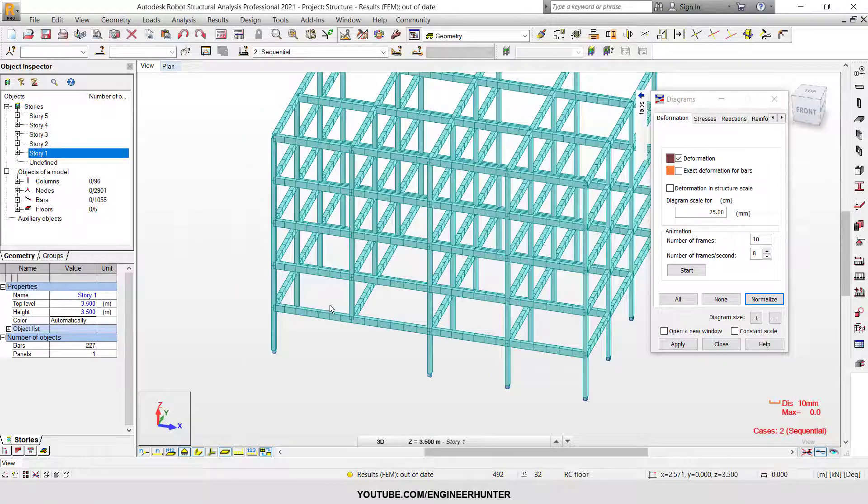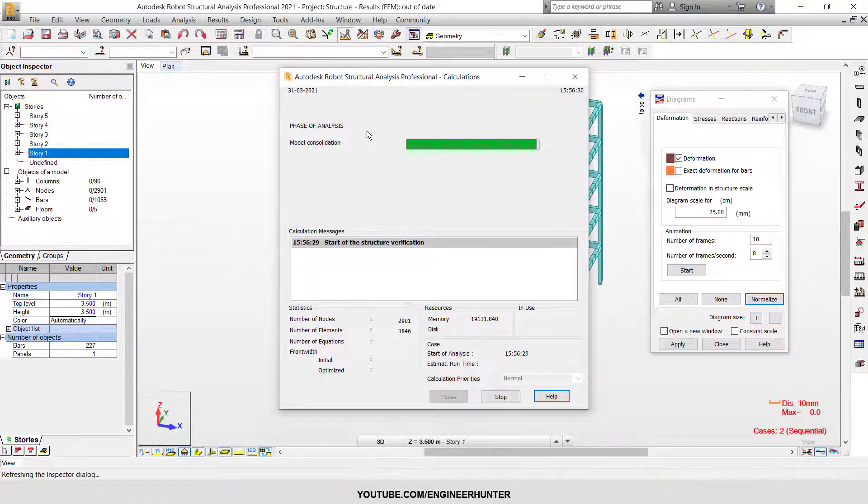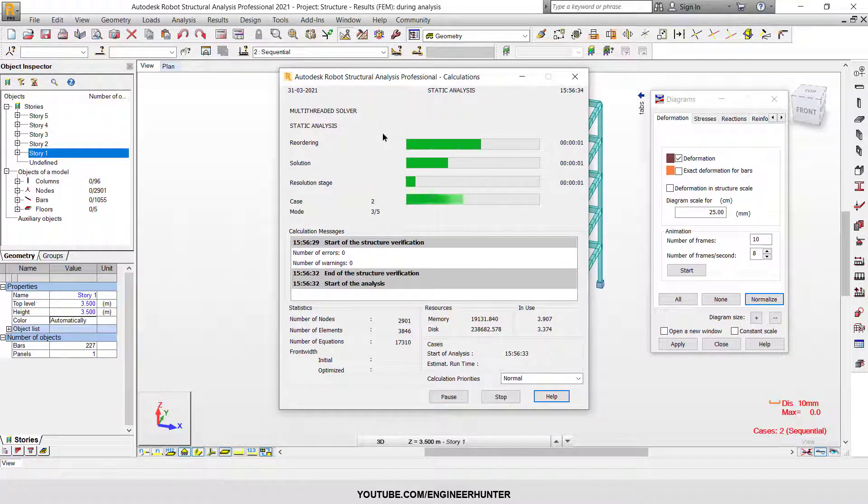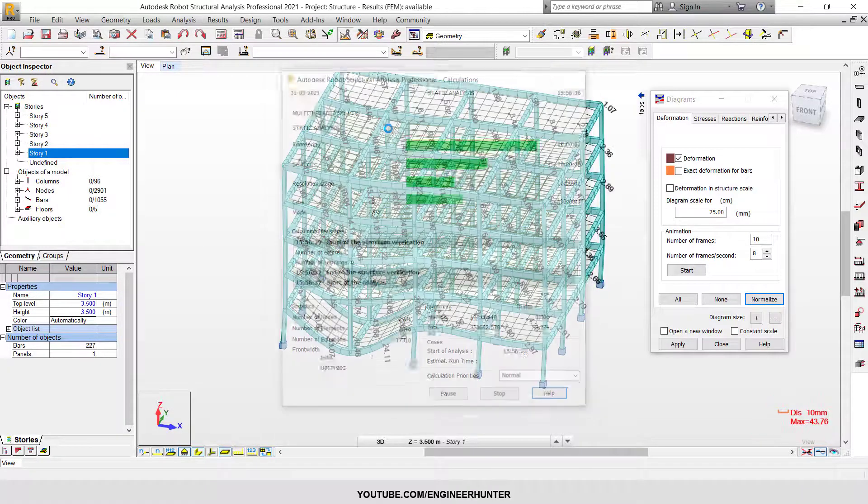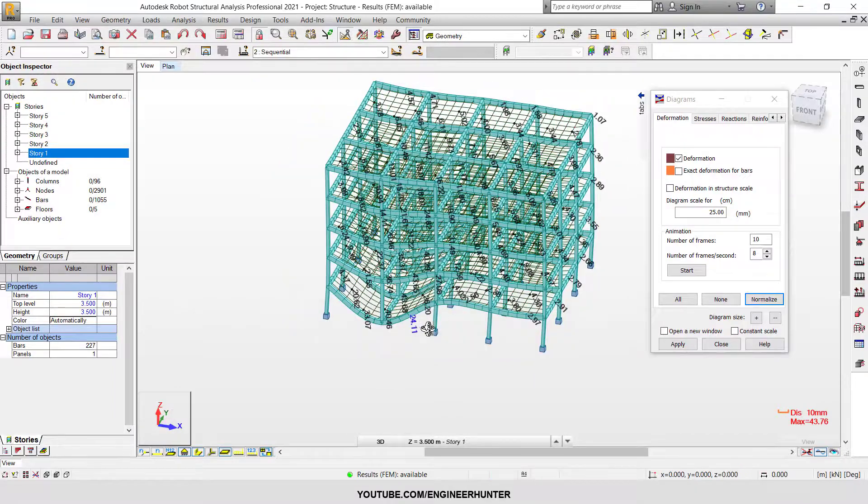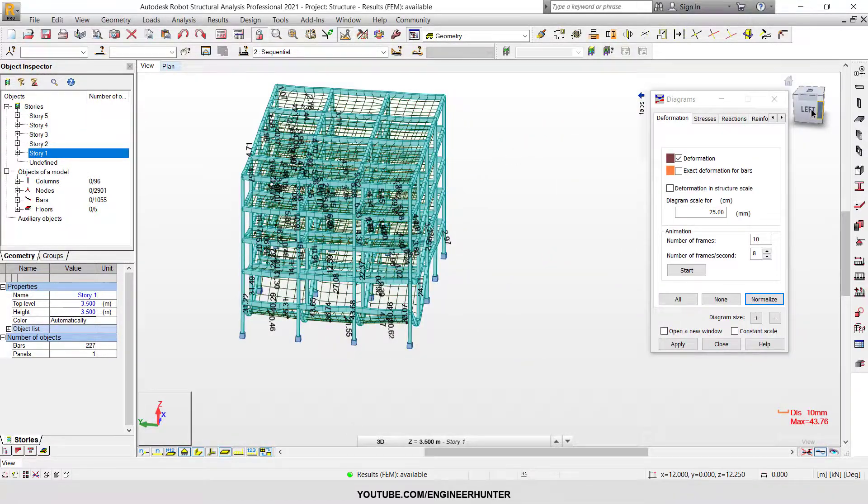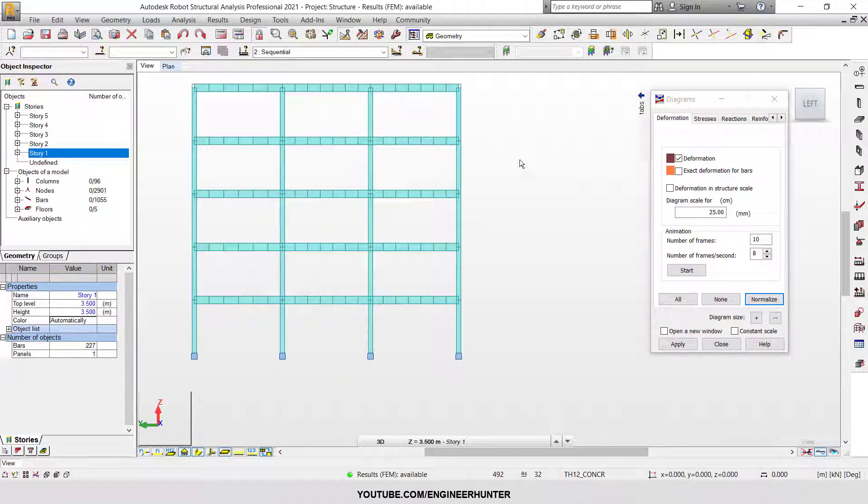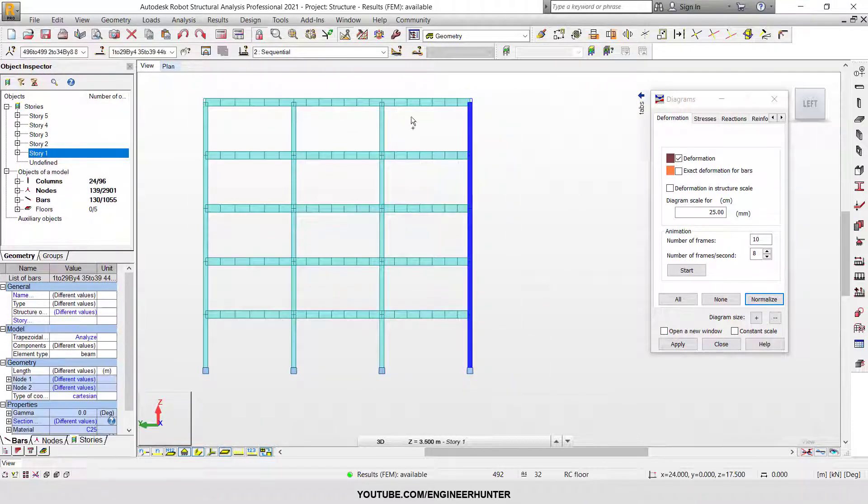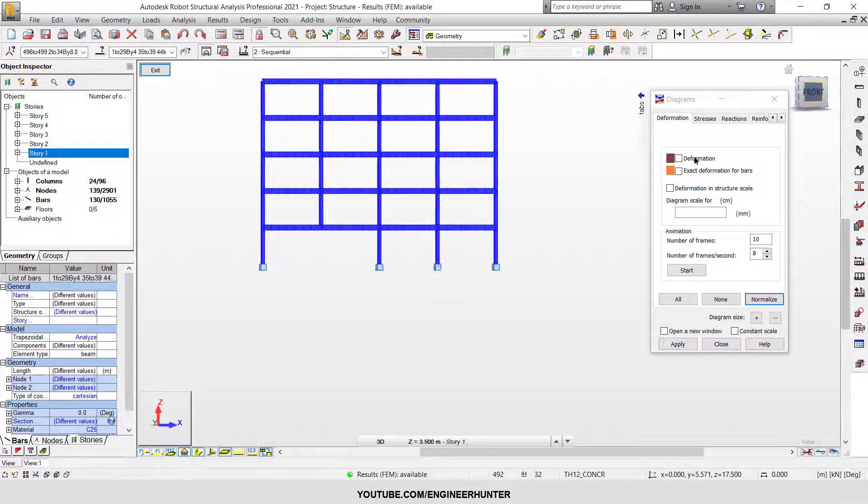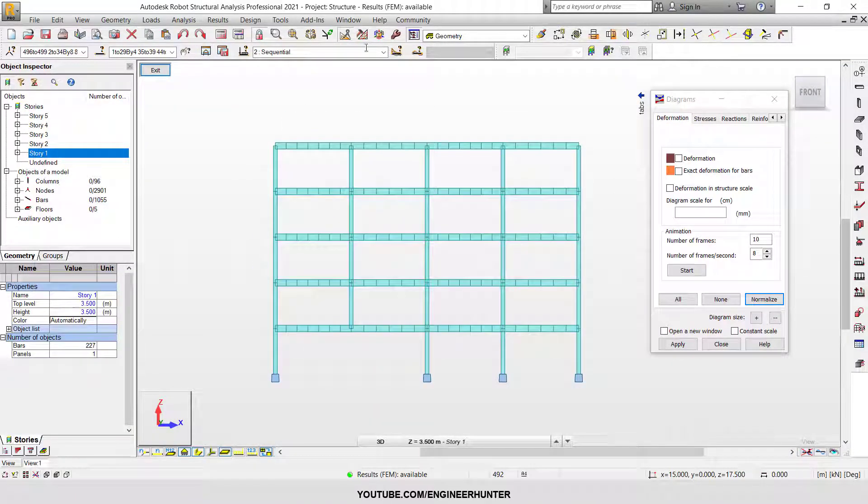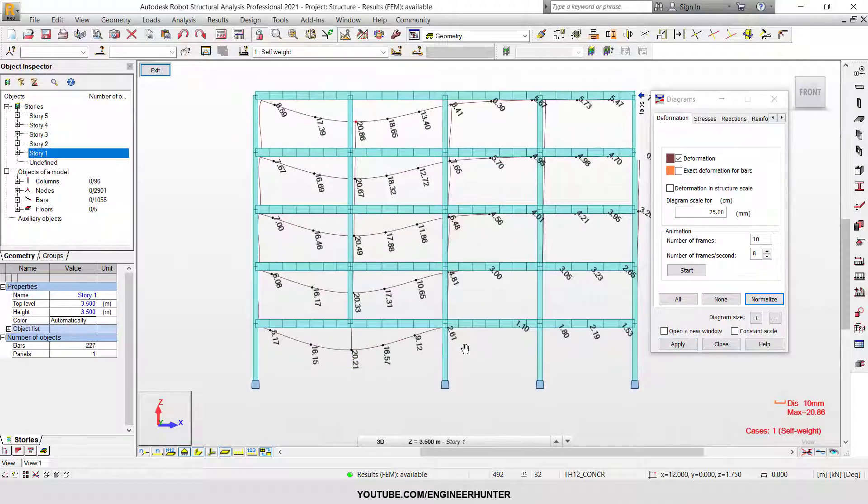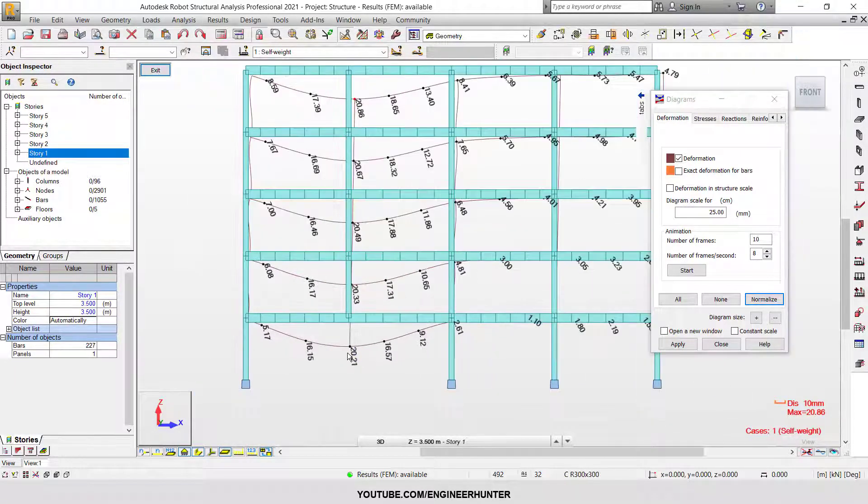Now I'll run the analysis again. The analysis is complete. To have a better view, I'm going to show only the first frame here. As you can see, it is 20 millimeters.